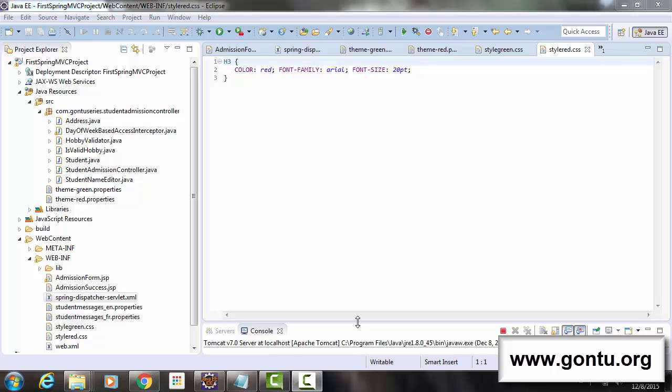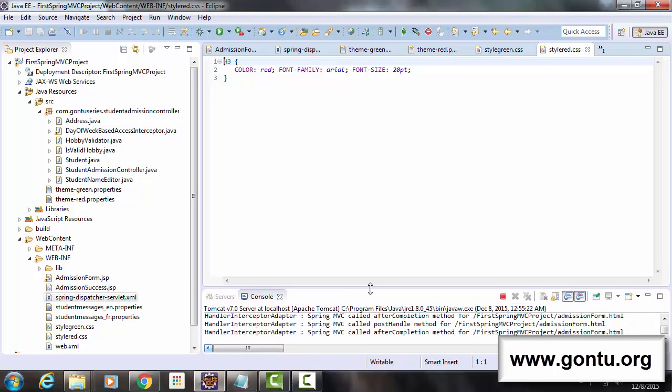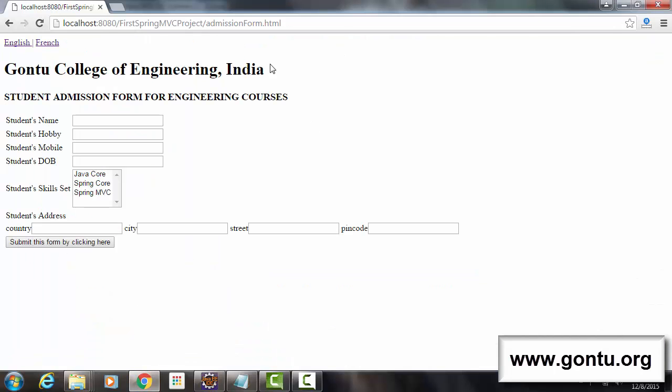So server is started again. Now let's check it on the browser. Now after making all these changes, let's see what happens when I request for this same webpage.